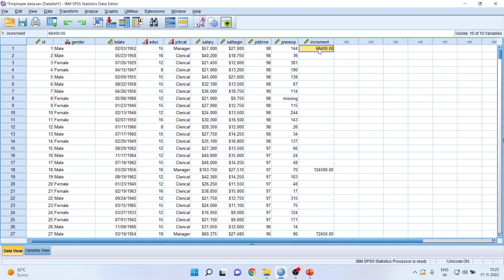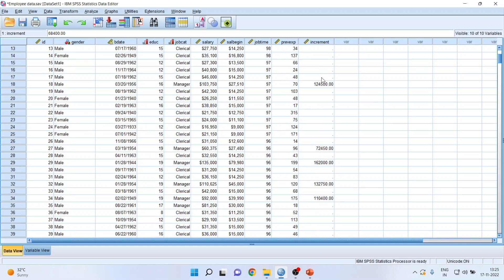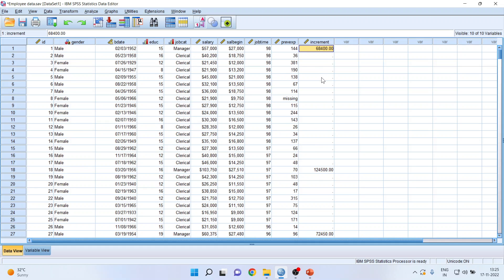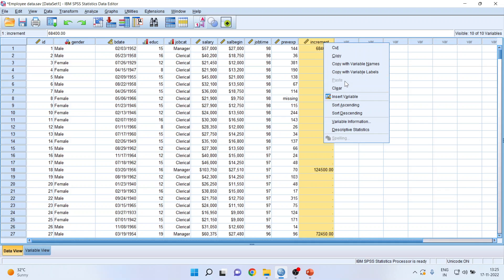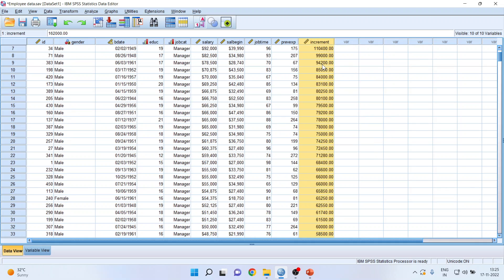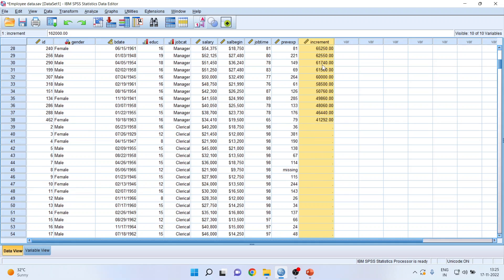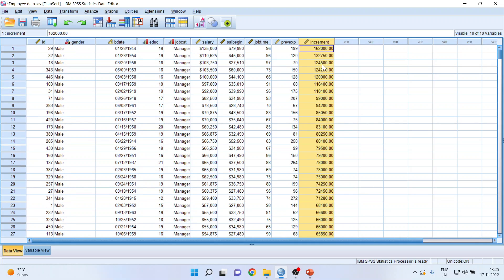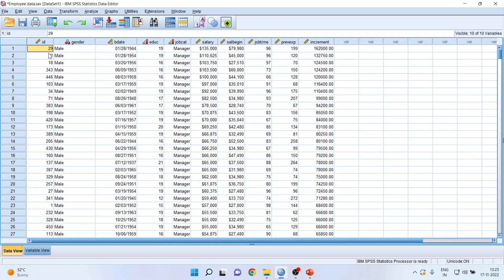It may be quite possible that you will have to search for all the employees who have got the increment. Instead, click on the increment column, right-click, and sort in descending order. All those employees who have been given the increment are now segregated. You can see their IDs and the increment values.